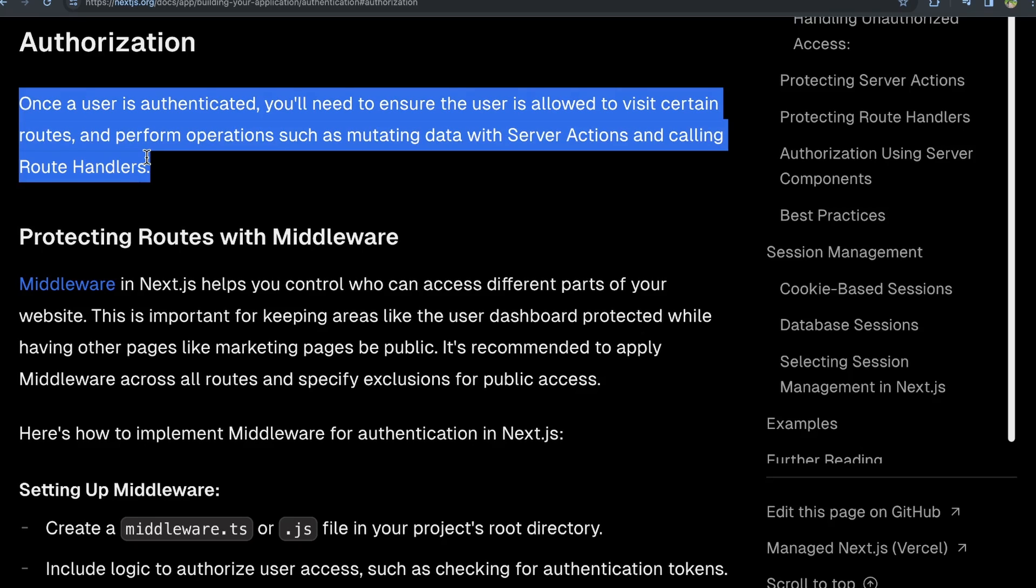For example, maybe you just have an admin user that can access the admin dashboard, but a regular user shouldn't be able to access that dashboard or perform any mutations for that dashboard. Or maybe an admin user can delete certain data within the application, but that should only be an admin user that has those permissions, whereas a normal user shouldn't have those permissions. Both of these users would be authenticated within your application, but not both of them will be authorized to perform those different actions.